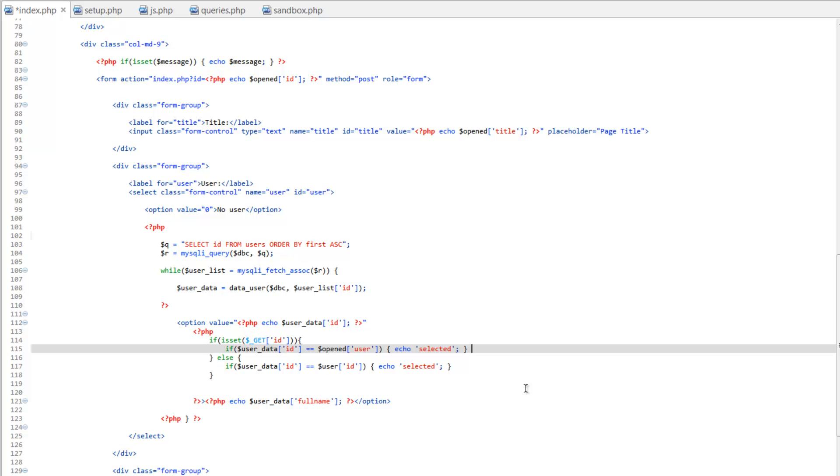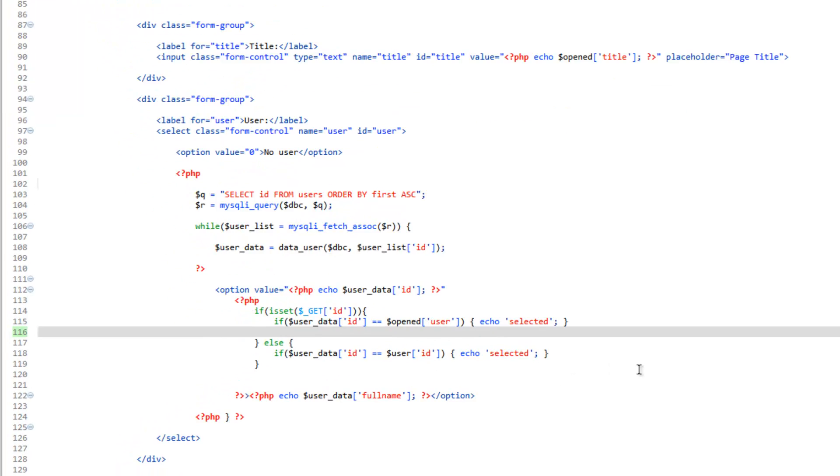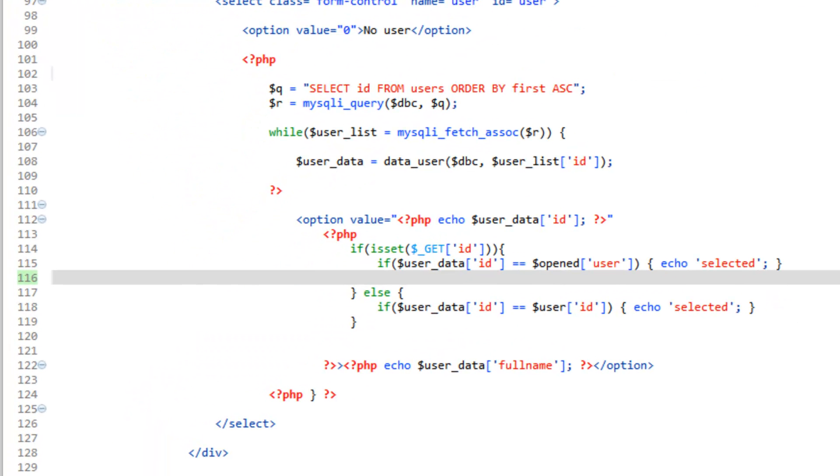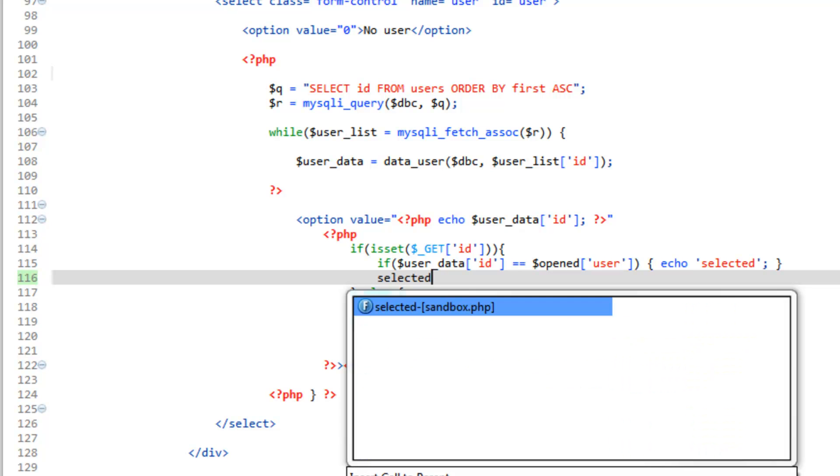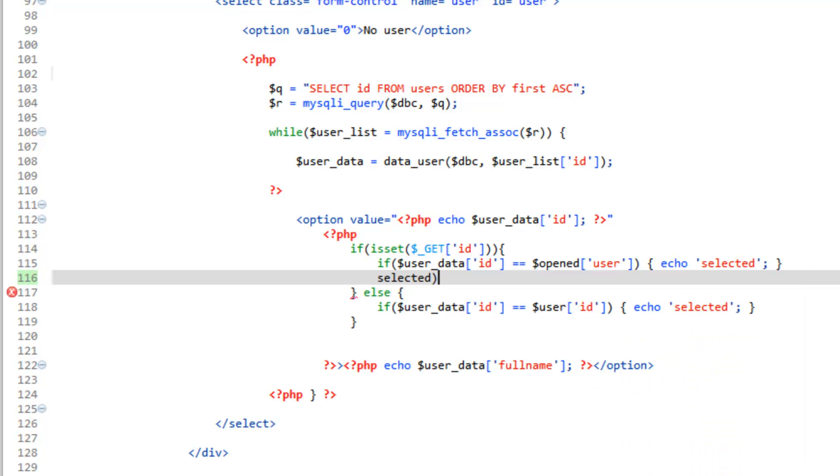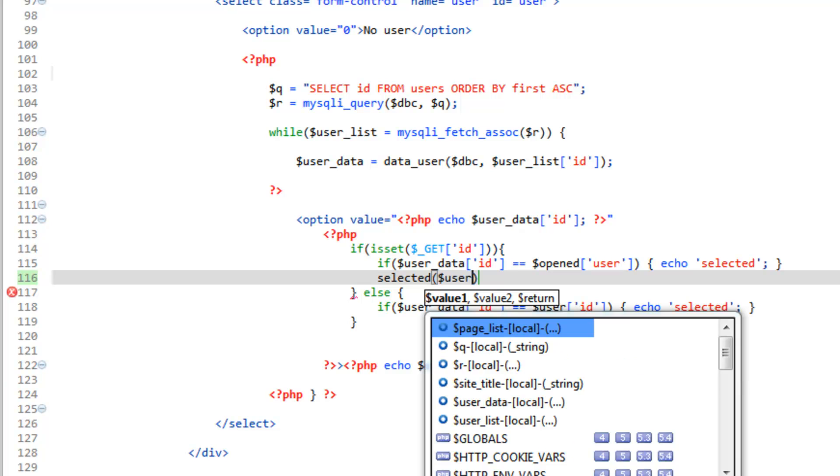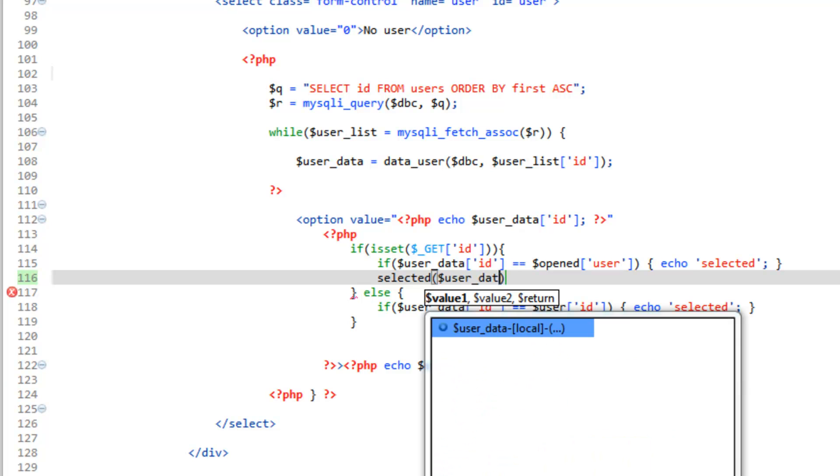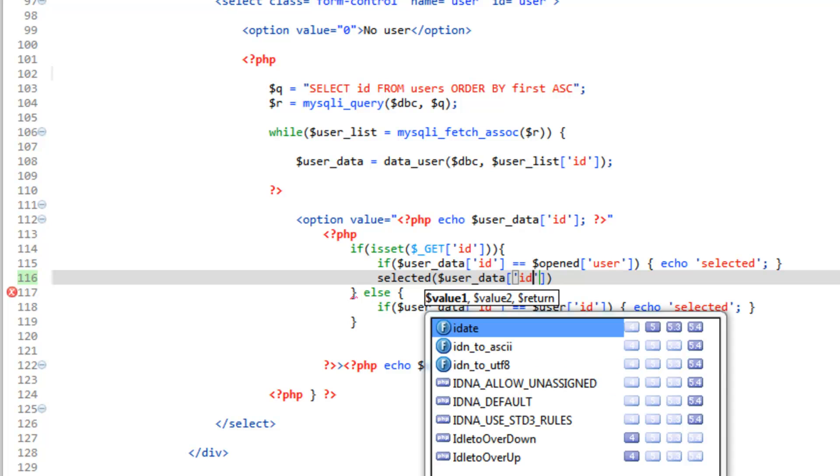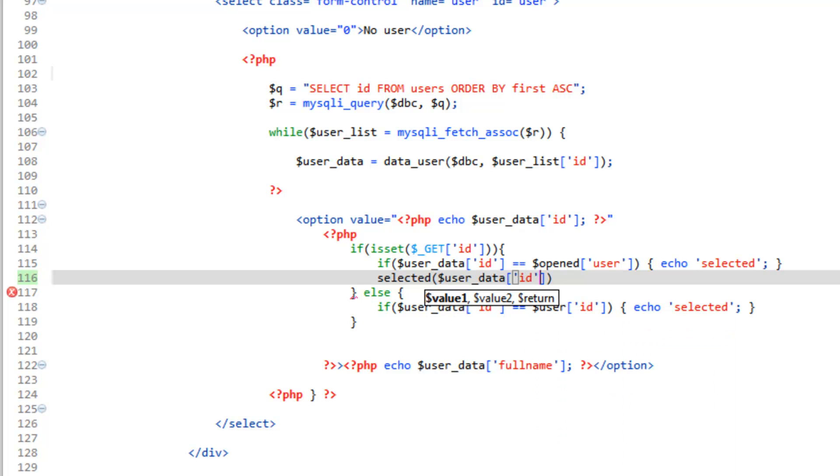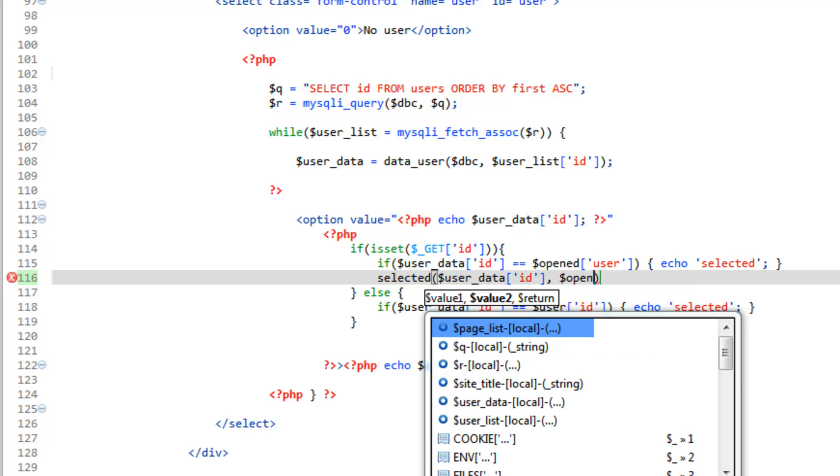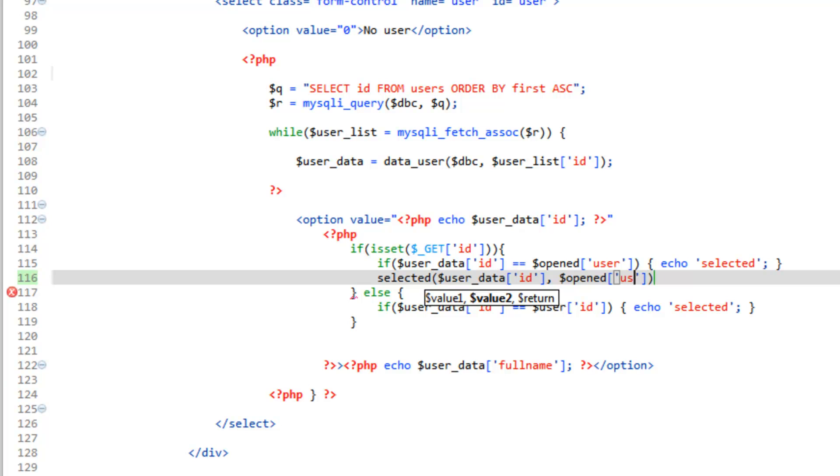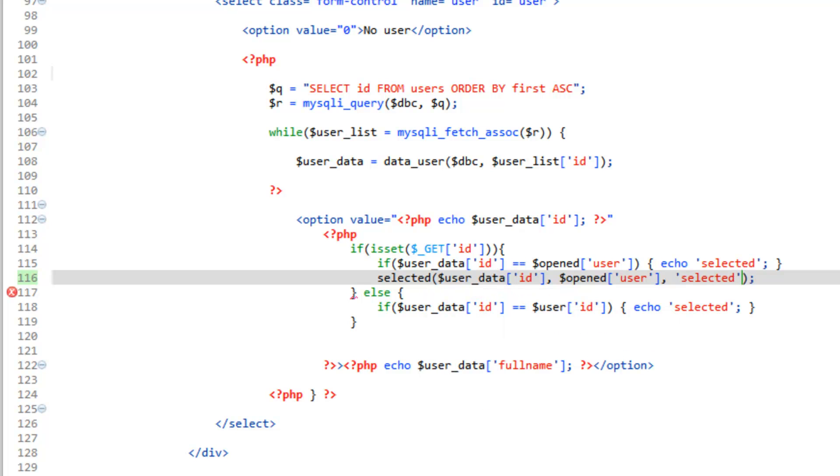So we'll run selected. And value one is going to be user underscore data ID. Then value two is going to be opened user like it's the user ID and then we need to tell it what to echo out. So for the return value it's going to be selected. Go ahead and close that with a semicolon and we can go ahead and get rid of this line.